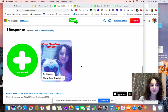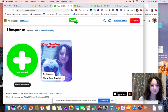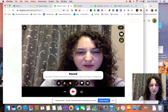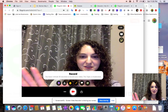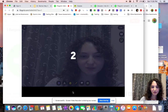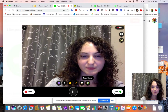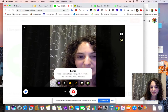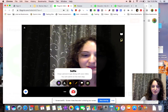For those of you that have never done a Flipgrid assignment, you would hit the plus sign — record a response. You would allow everything. You would hit record and record your commercial. At the end, you take a selfie.